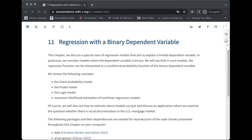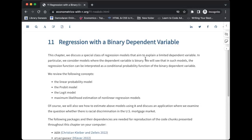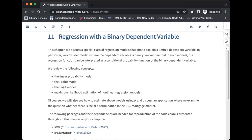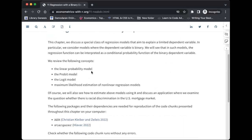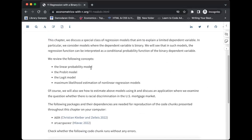We'll continue with chapter 11 of the book, which looks at regressions with binary dependent variables. So far we've been looking at continuous dependent variables. Now this chapter gets more specific and looks at real case scenarios. The regression function can be interpreted as a conditional probability function. We'll review three models: the linear probability model, the probit, and the logit models.